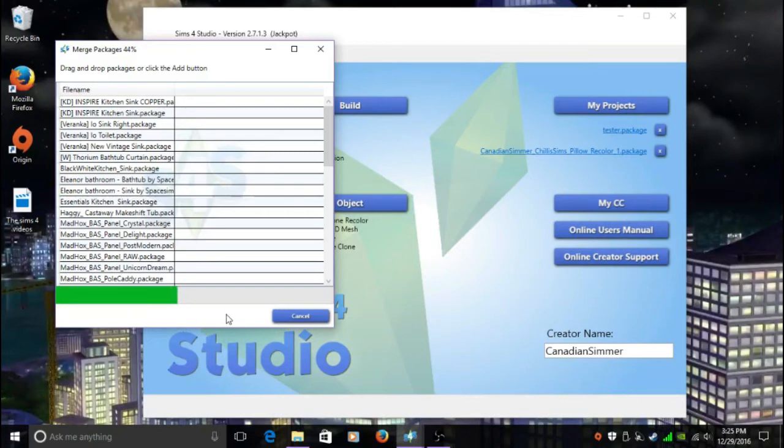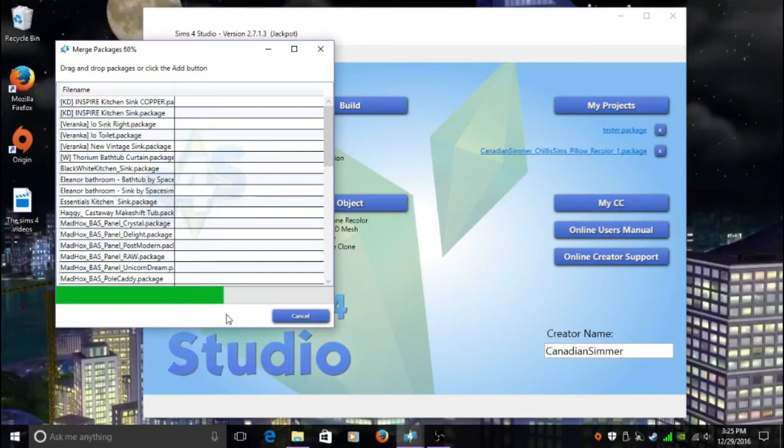I've actually created another subfolder inside my Mods folder for merged package files, and I'm going to move this merged package file into that folder. So hopefully it will work for you guys.